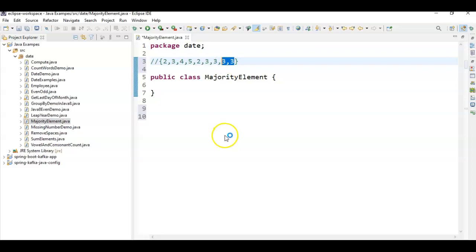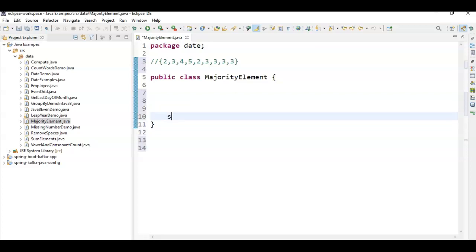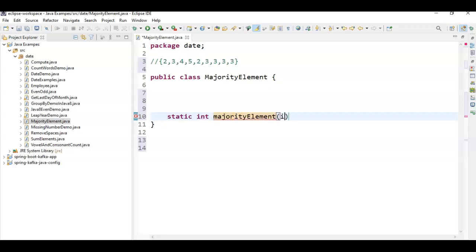So hope you understand the problem statement — what is a majority element and how do we find it. Let's write a method: static int majorityElement(int array, int size).